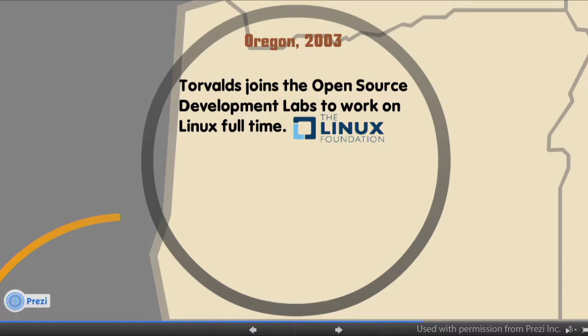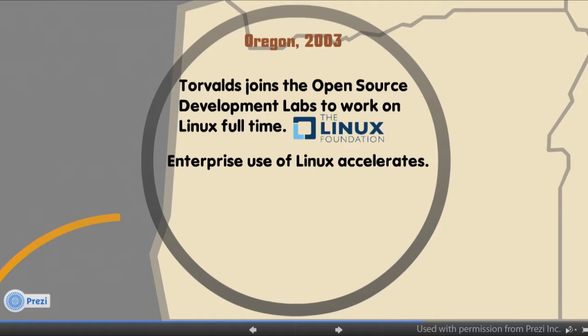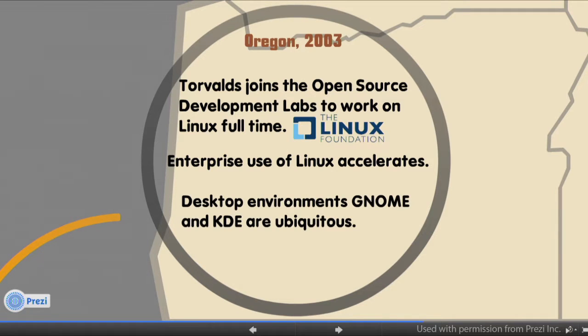Now we move to Oregon in 2003. Torvalds has moved from Silicon Valley to join Open Source Development Labs and is paid to work on Linux full-time. Linus' role now is as a kernel maintainer — he accepts code from many other contributors around the world, merges that code into the mainline kernel, and ensures that everything is operating and building smoothly. Enterprise use of Linux is accelerating and really widespread at this point. The desktop environments GNOME and KDE are ubiquitous — if you are a desktop Linux user, you're most likely using one of these window-managed environments.